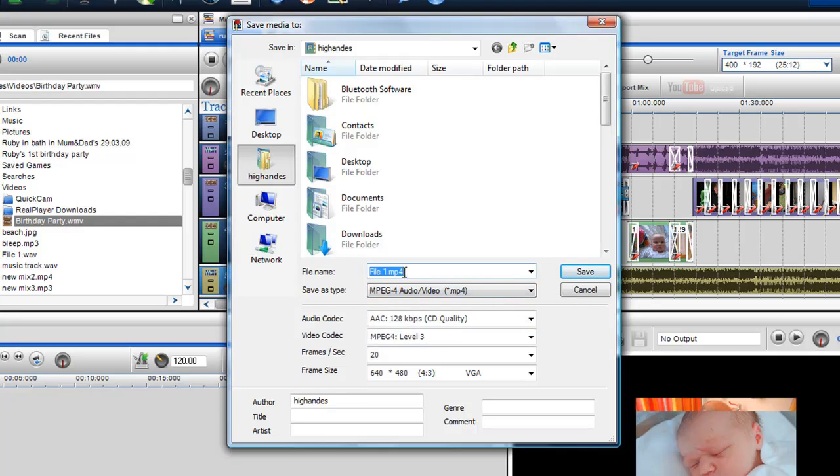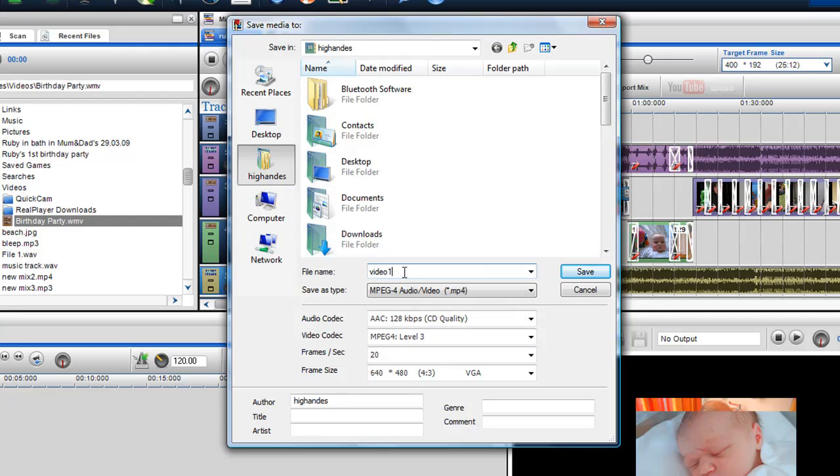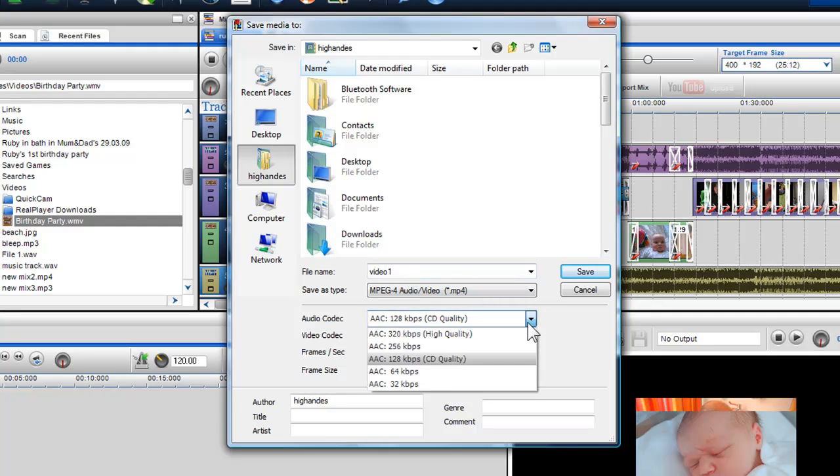In the audio codec drop down box, I can choose the quality of the audio. Here I'll select 128 kbps, which is CD quality.